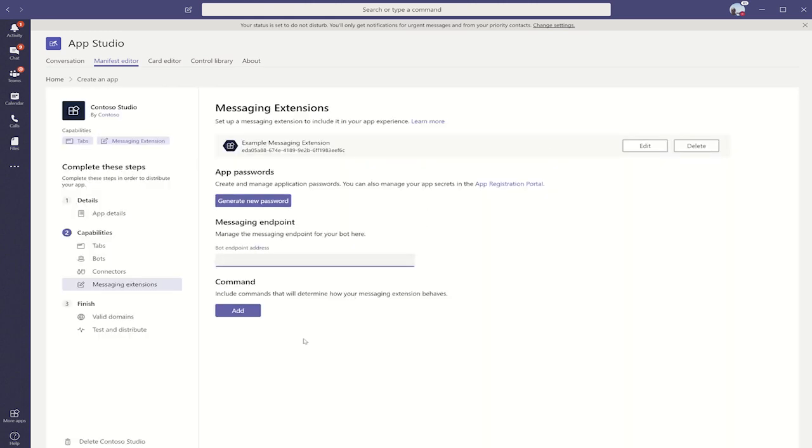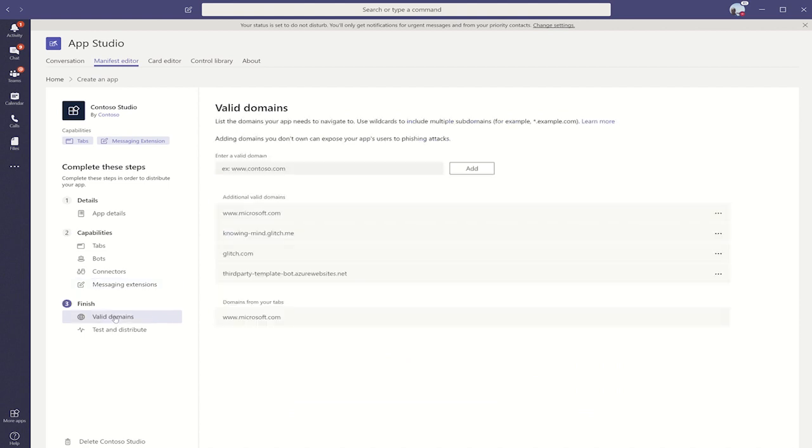That's a quick summation of the capabilities we can add through App Studio. Let's go through how we finish. This section is the valid domains.